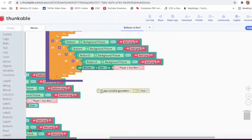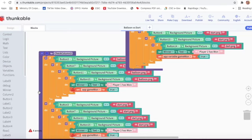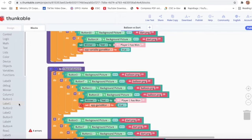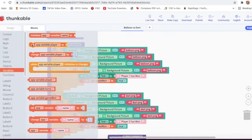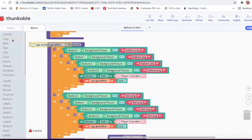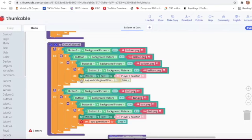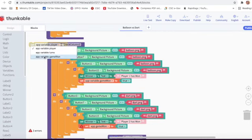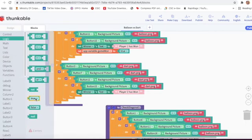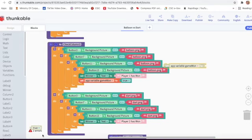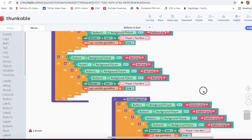I will delete this block, go on logic and take true, delete this block. Check column two is done. Now check column three - we will go on variable, take this block, change set app variable game one to true, delete this block, take this block, go on variable again, set app variable game one to true, and attach it. Check column three is done.